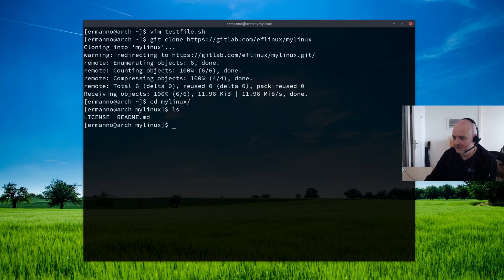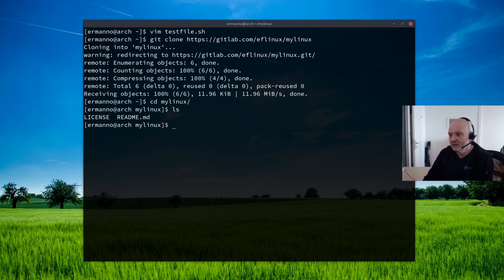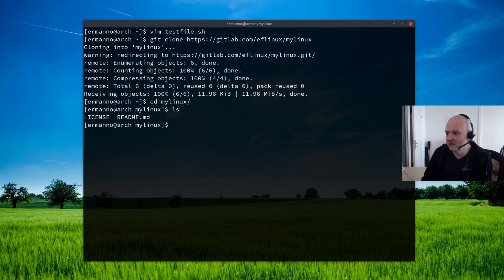By typing in cd and then mylinux because that's the name of the project. And if I type in here ls, you can see I have the two files I had on the server, so license and the README file.